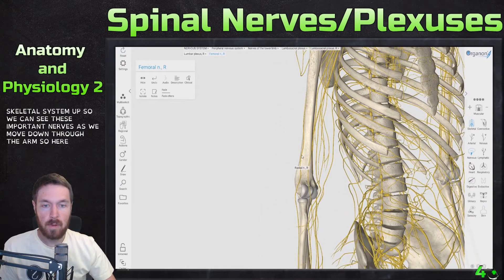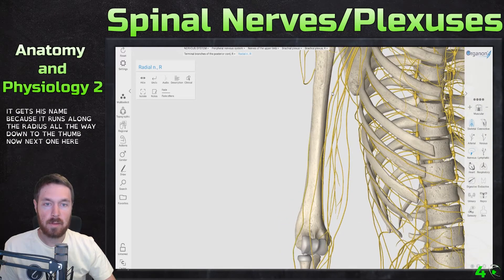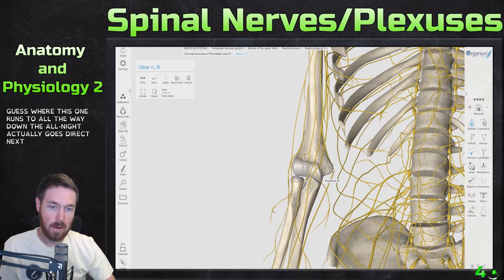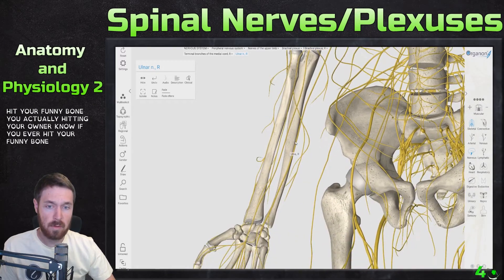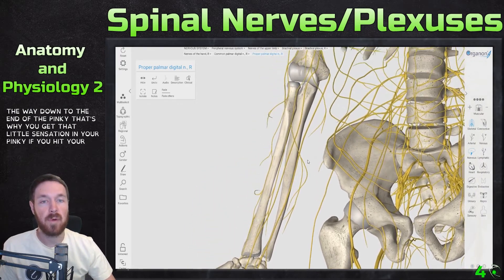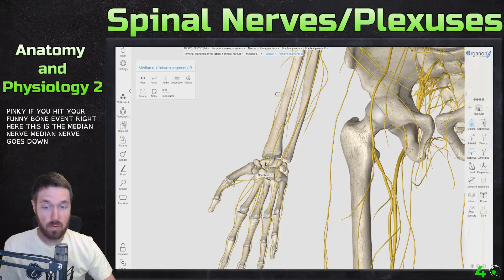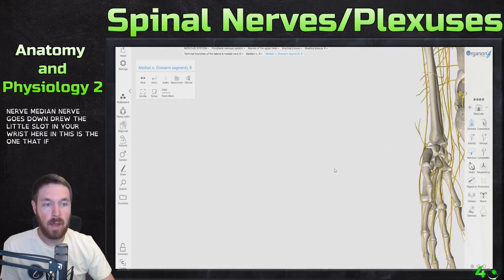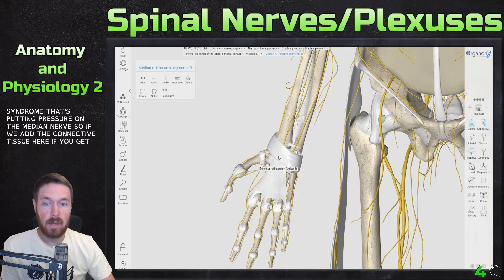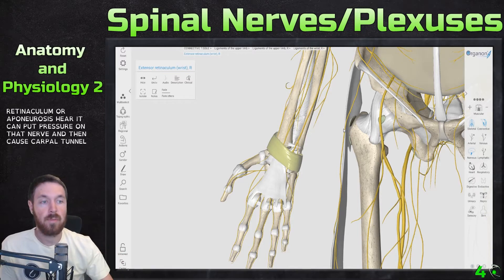Let's keep the skeletal system up and look at the important nerves moving down the arm. This one is the radial nerve — it gets its name because it runs along the radius all the way down to the thumb. Next is the ulnar nerve, which runs all the way down the ulna. If you hit your funny bone you're actually hitting your ulnar nerve — it goes right next to the ulna, and your pinky tingles because this nerve runs all the way to the pinky. Then there's the median nerve, which goes down through the slot in your wrist. This is the nerve affected in carpal tunnel syndrome.